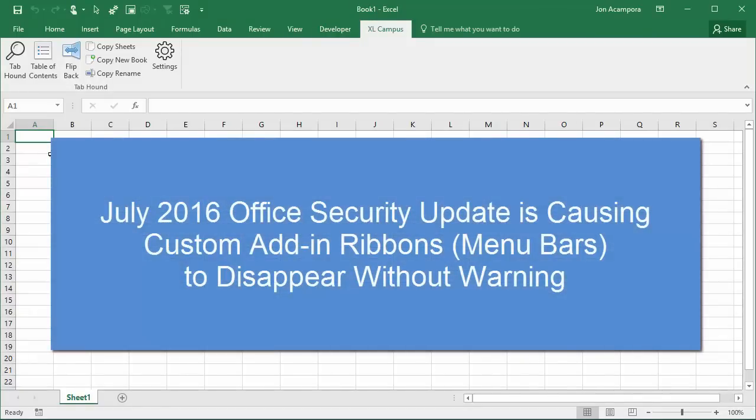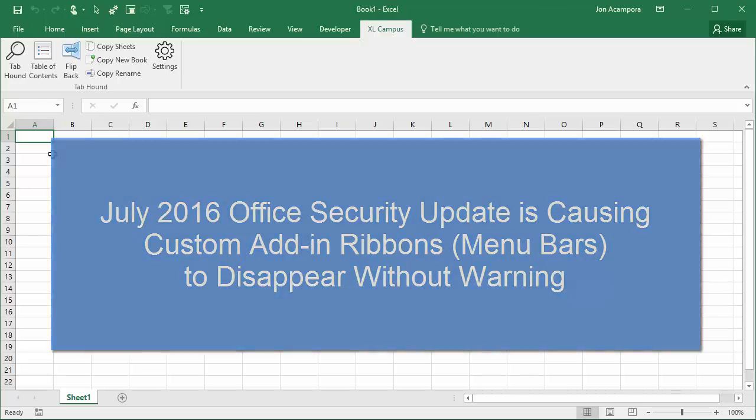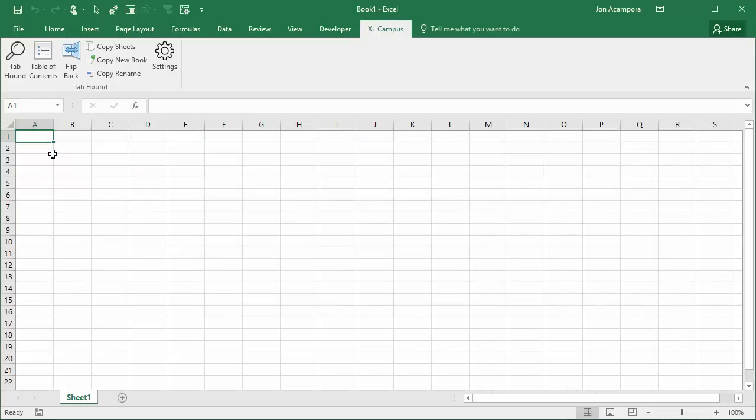This issue is happening after a July 2016 Office Update. There is an Office Update released in July of 2016 that is causing the custom add-in ribbons to disappear.